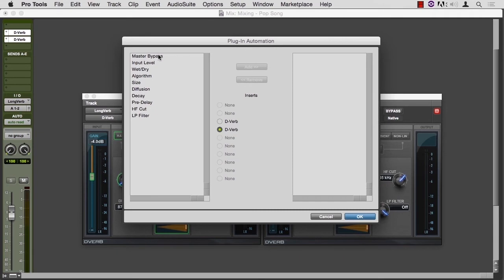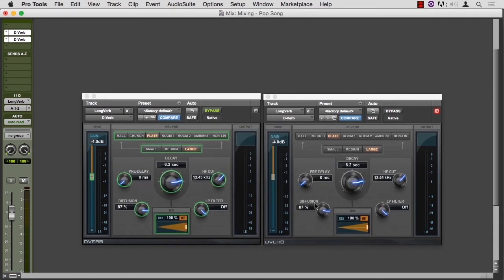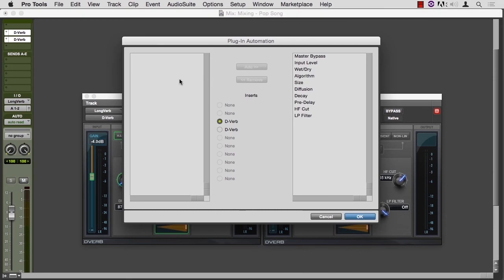And notice that over here, they're all on the left. On this one, they've all been moved to the right. That's a fairly easy process.